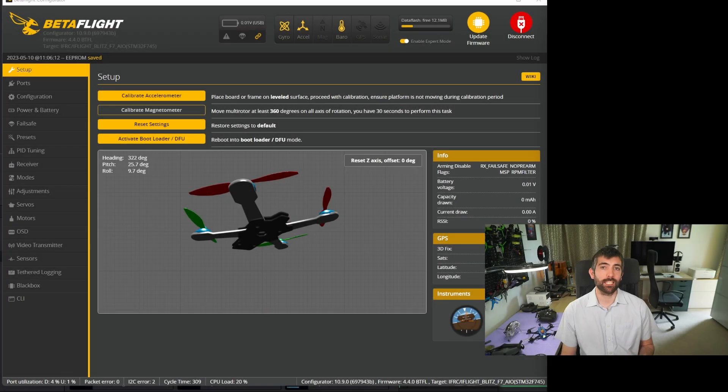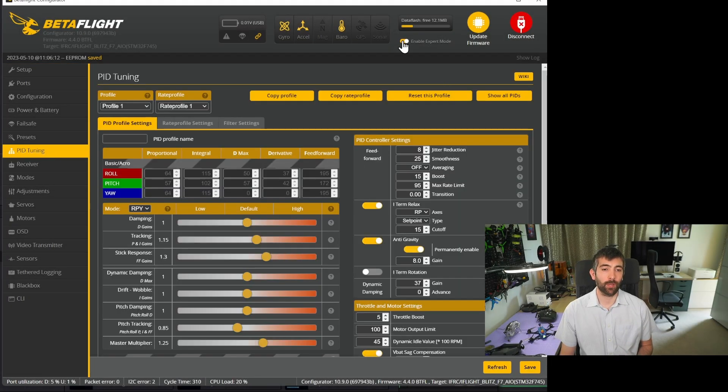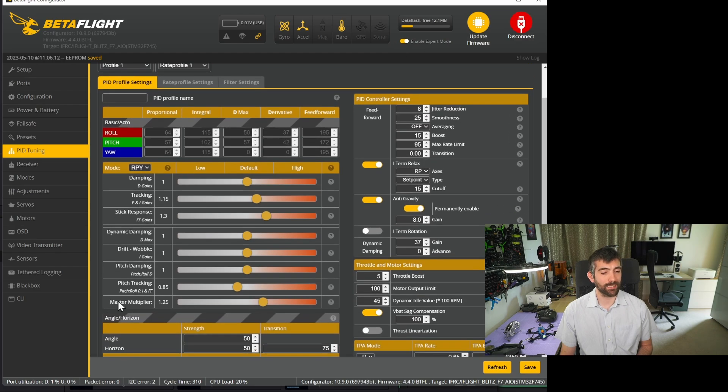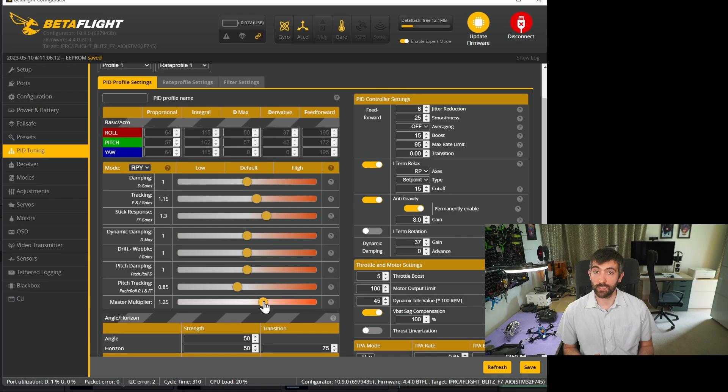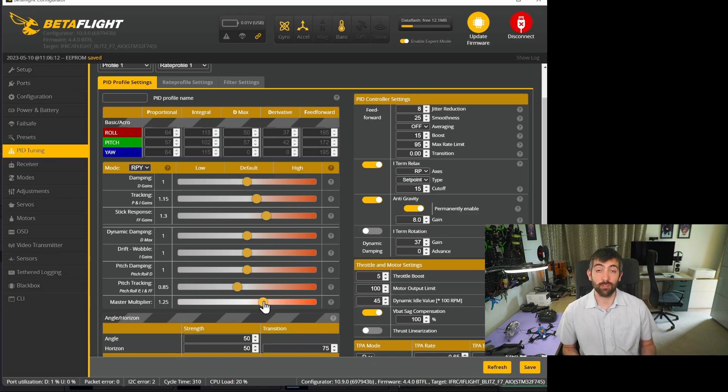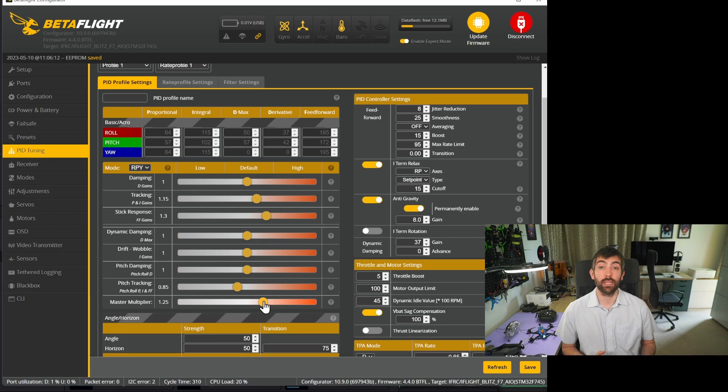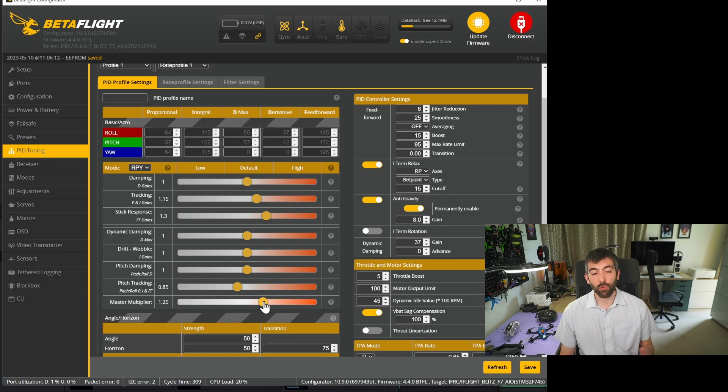The first place we're going to want to go is into the PID tuning tab and we're going to want to make sure that expert mode is enabled so that we can see the master multiplier slider. I typically have my master multiplier set a little bit higher than what's in the preset and the reason I've done this is because I want the presets to be safe for the majority of people flying AOS builds. So I've turned the master multiplier down a little bit in all of the presets between 0.1 and 0.25.